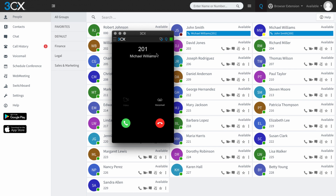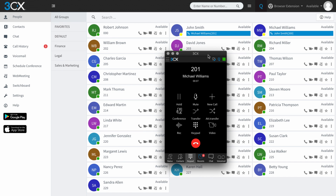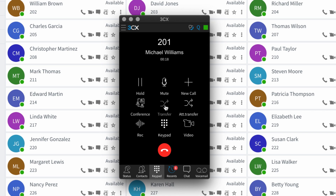You'll see that I'm receiving a call from Michael Williams and I'm going to answer the call by pressing the green button. So Michael is now talking to me but actually he wants to talk to William Brown. I have two options when I want to transfer somebody to another user within the system — I can either hit the transfer button or I can hit the attended transfer button.